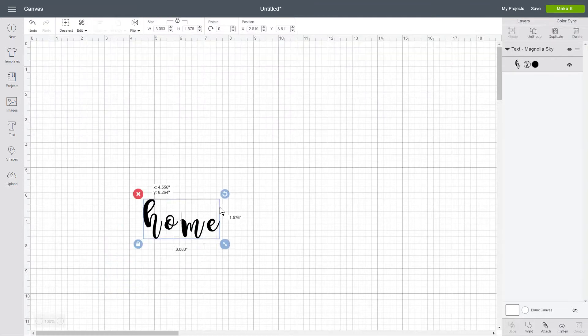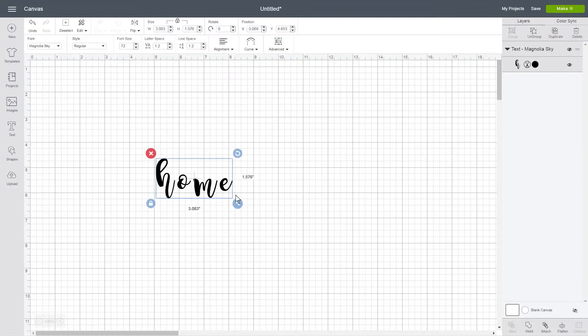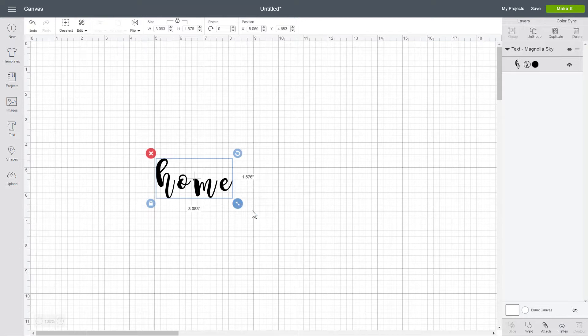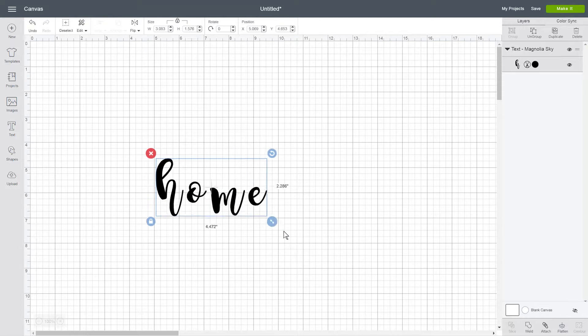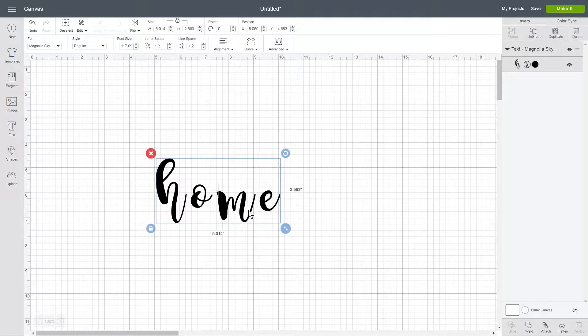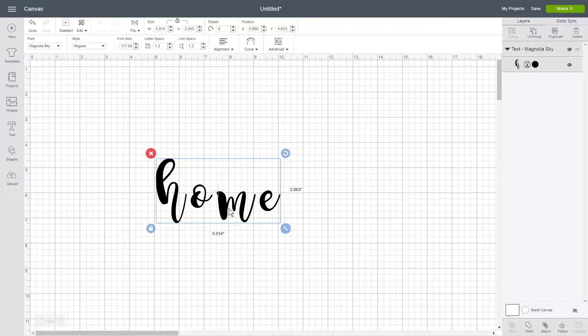When you use a cursive font, the letters are not going to show up as connected. So what you want to do is you're going to want to detach those letters from each other and you're going to move them together and then weld them.